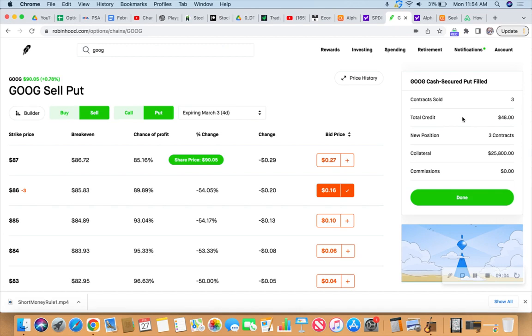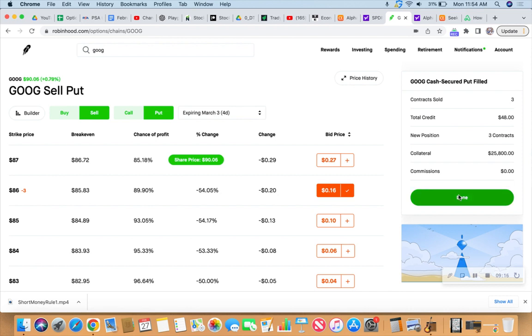So we're $98 in the green on premium today. And we have 500 shares on the board. 200 shares on the call side, 300 shares on the put side, representing a total of five contracts.